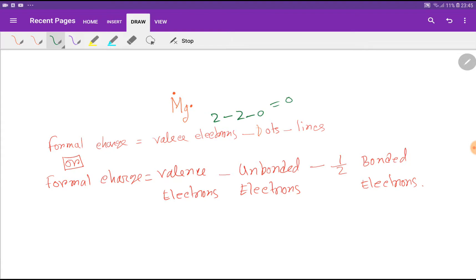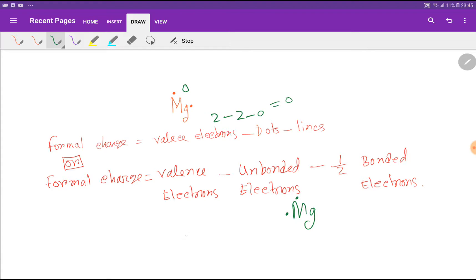So we are getting a formal charge of 0 for magnesium. The formula for formal charge is: valence electrons minus unbonded electrons (dots) minus bonded electrons divided by 2. For magnesium: 2 valence electrons, minus 2 unbonded electrons, minus 0 bonded electrons divided by 2 — equals 0. So the formal charge for magnesium is 0.